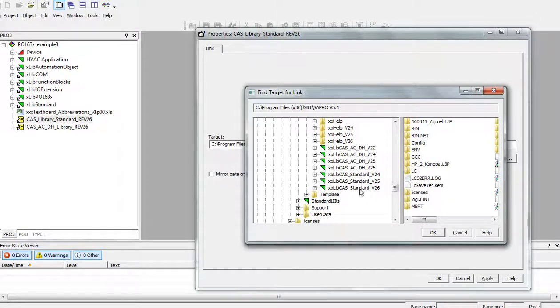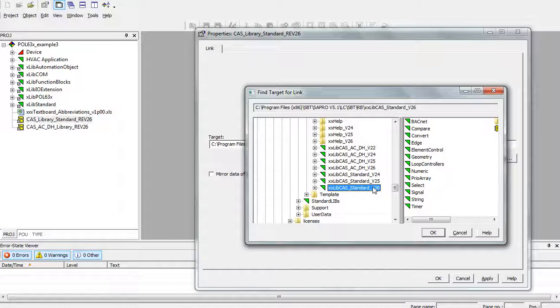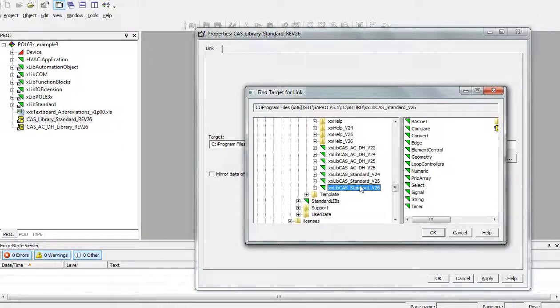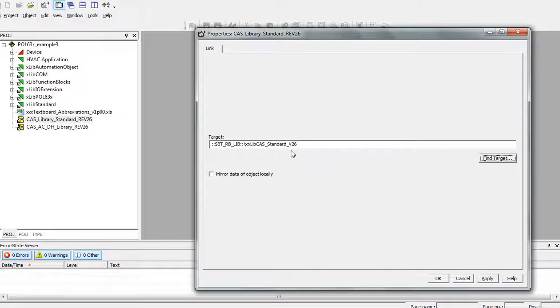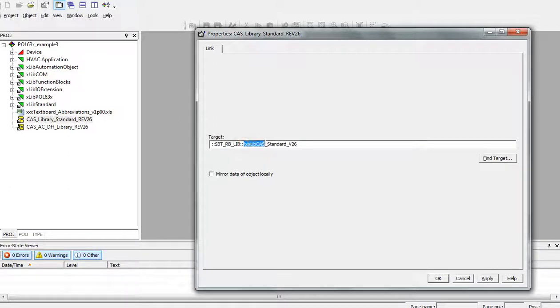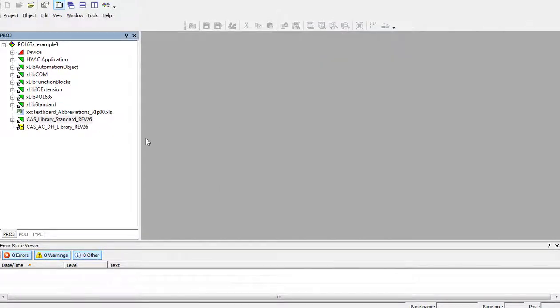So, now we would like to connect the CAS standard version 26. Select the location in the left tree and press OK. Now, the path is shortcut to SBT-RBLIPS with name XLIP CAS standard version 26. Then, press apply and OK.